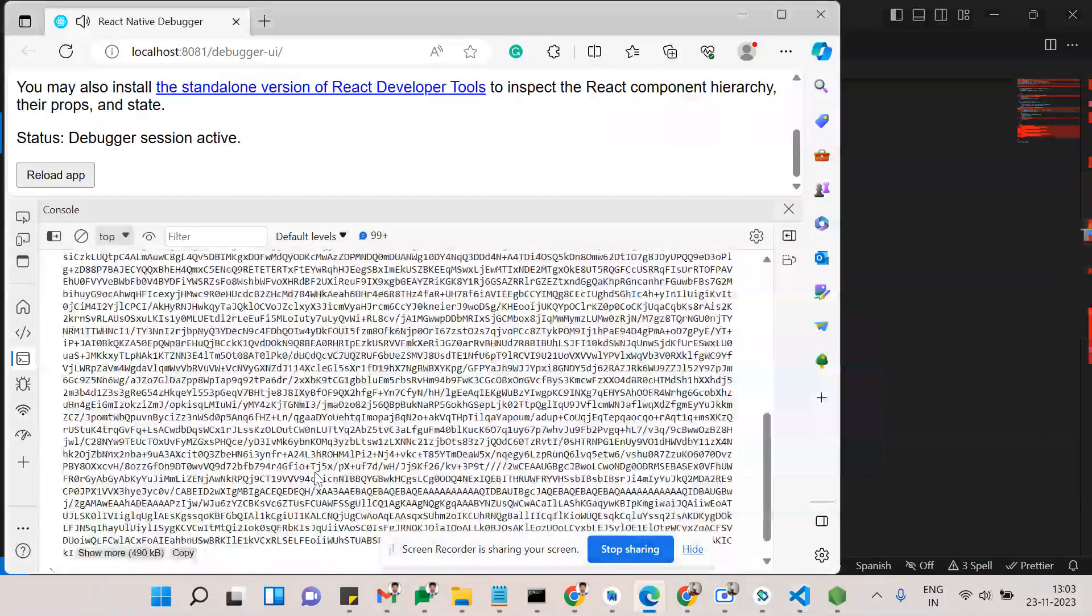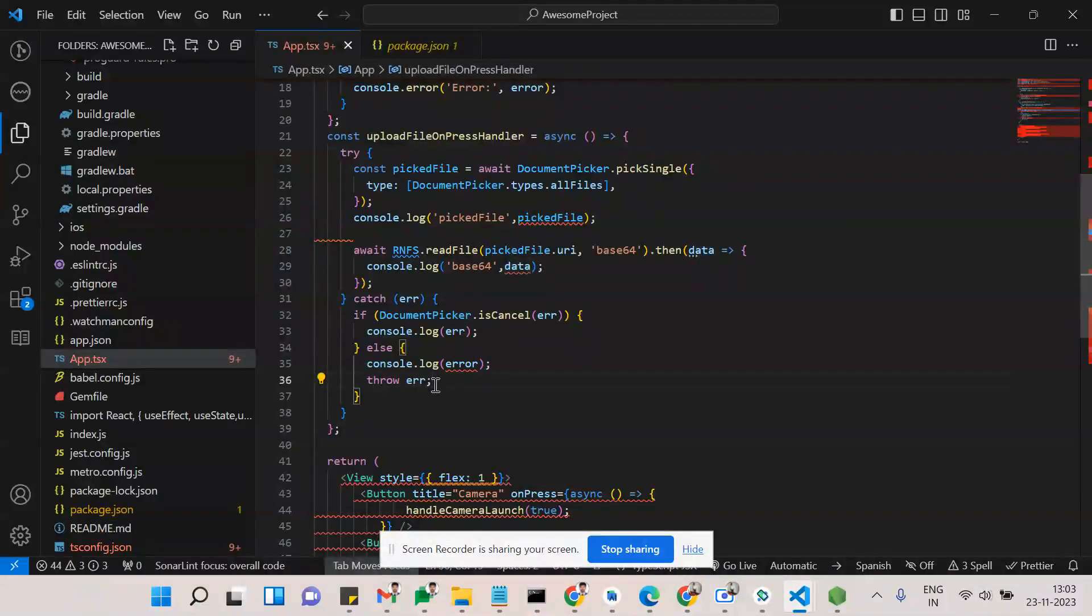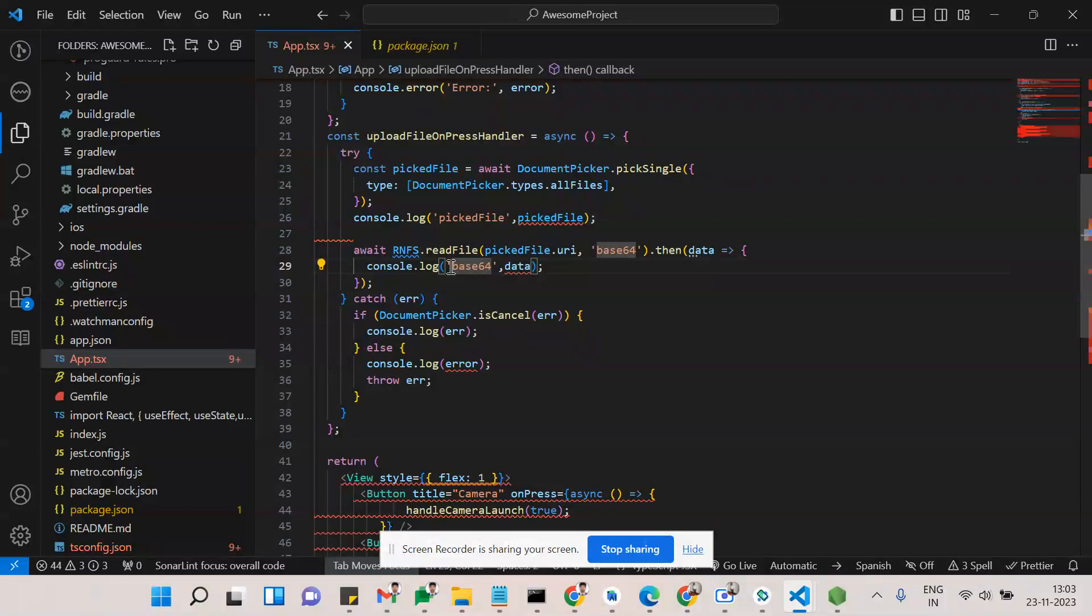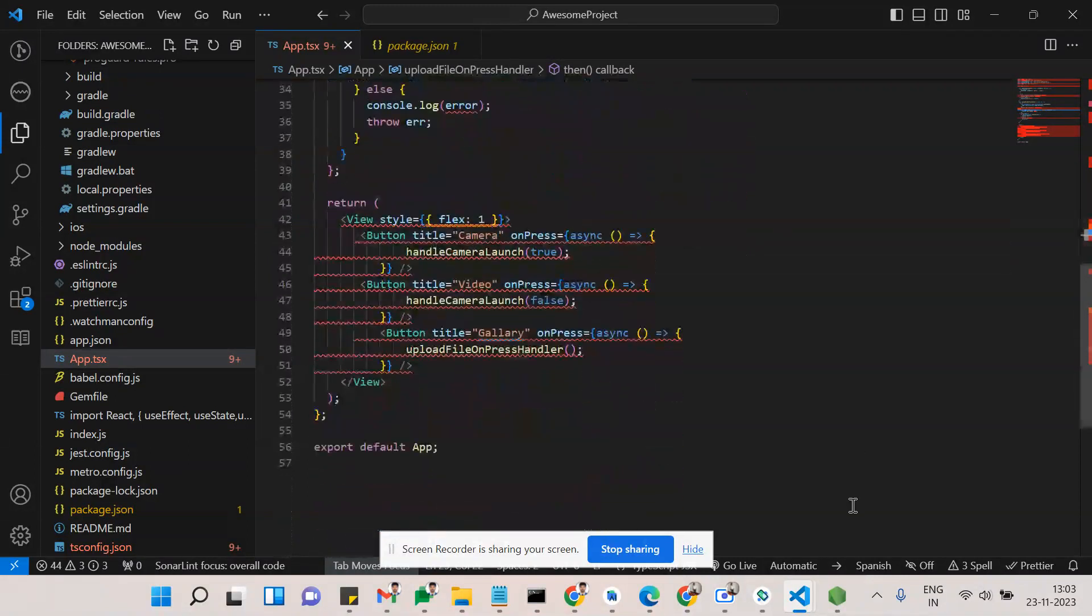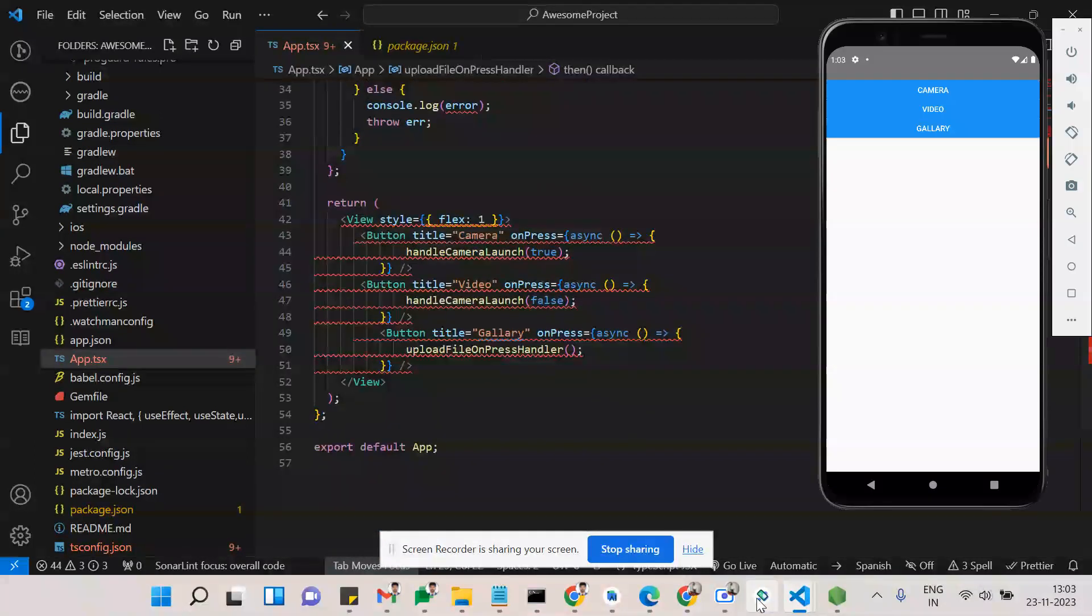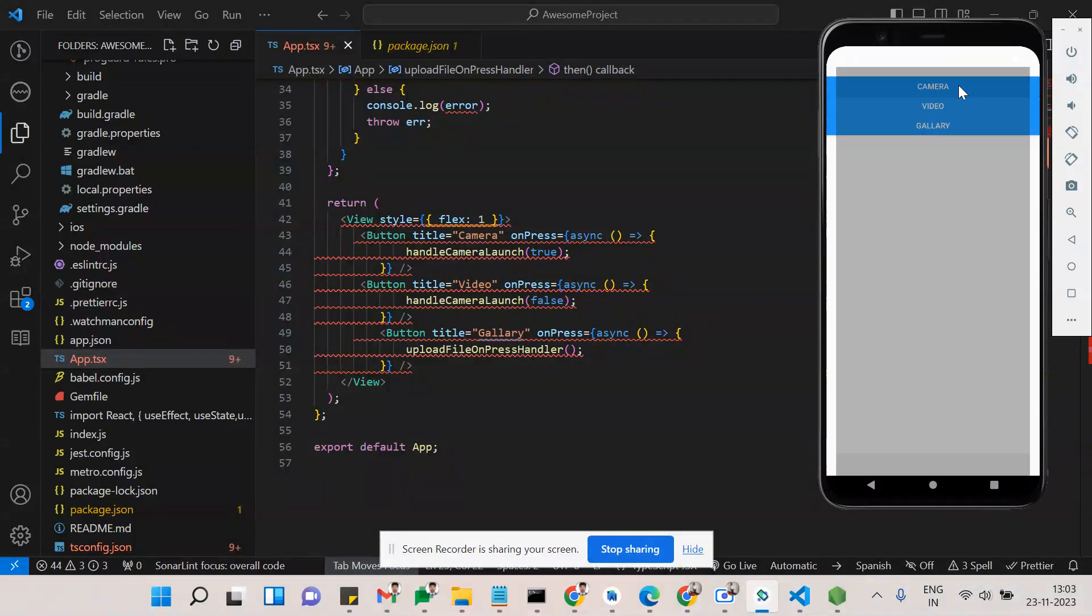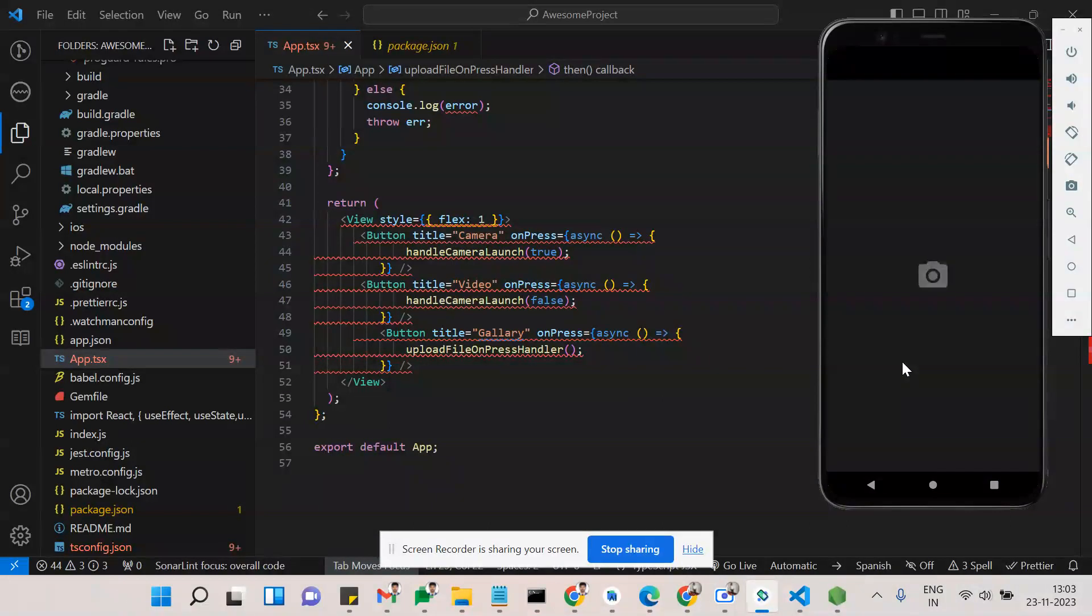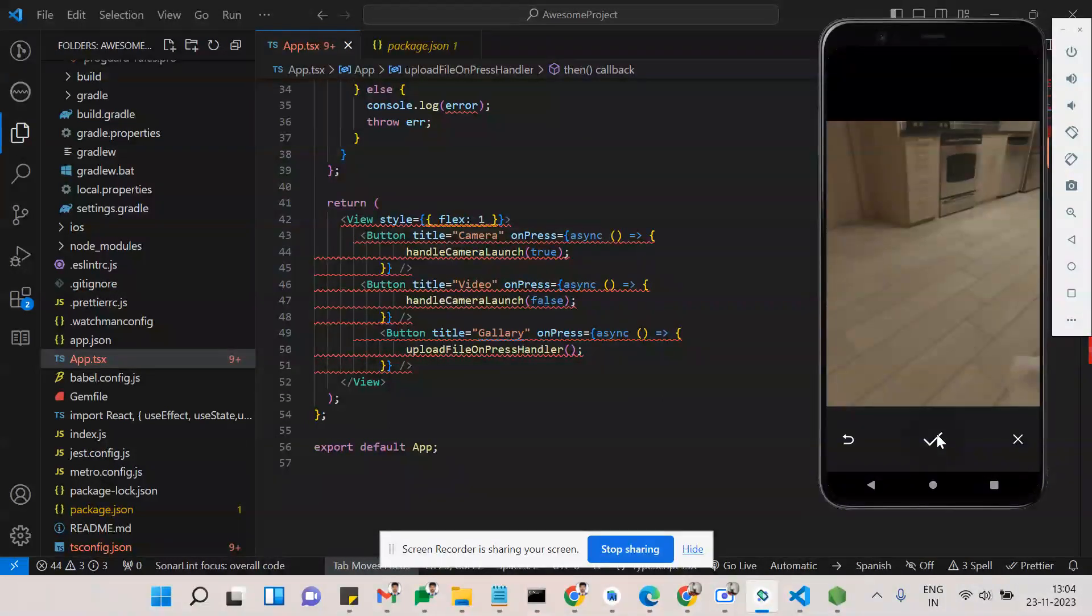This is the base64 data. If you guys need to store it in cloud or AWS bucket or S3 bucket, you need to use base64 format. This is the simple format I have used here. Here we can access camera, access video, access gallery. When I'm clicking camera, I can capture a picture.